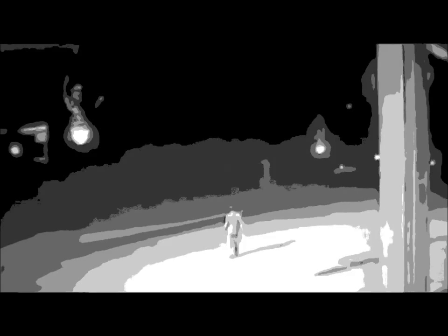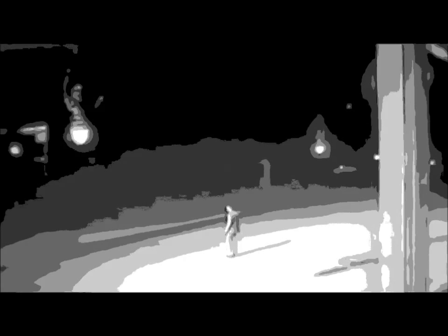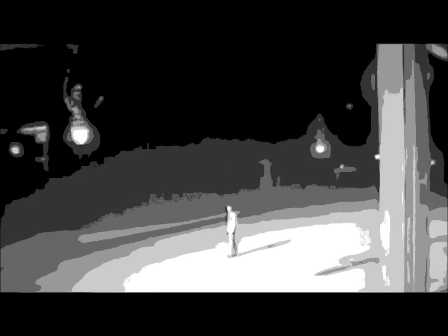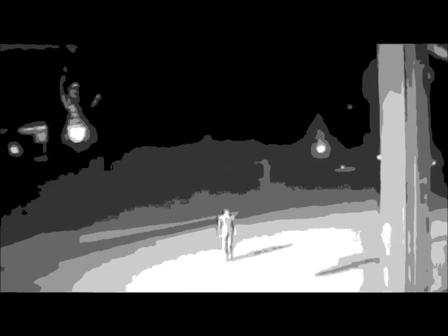At the dark end of the street, that's where we always meet. Hiding in shadows where we don't belong, living in darkness to hide our wrong.